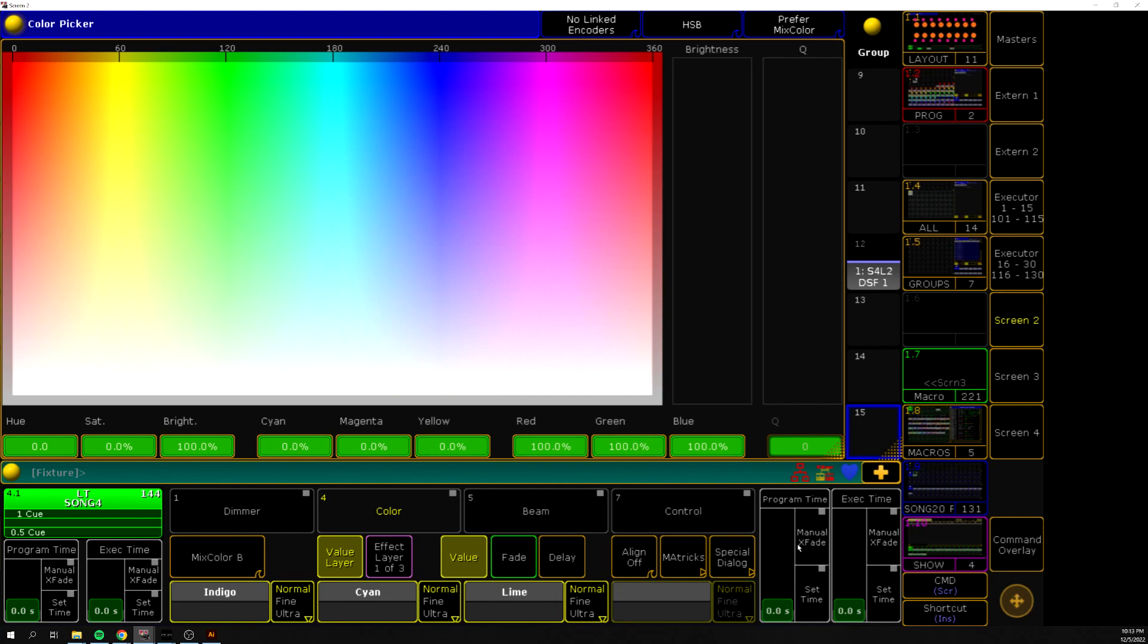So my workaround was to kind of just make a color that I liked in RGB, and then I just kind of added the wheel there.